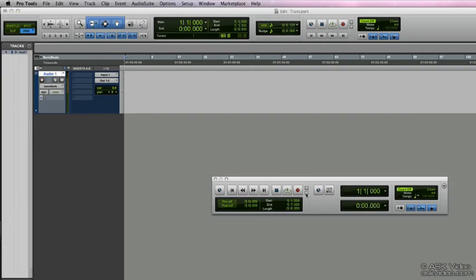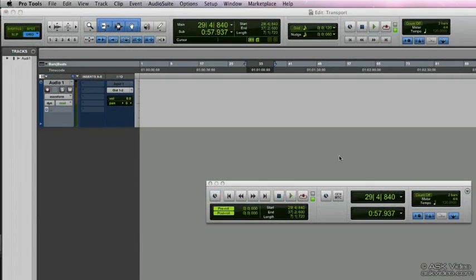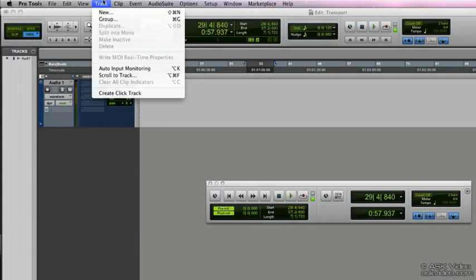The next LED we have is the input monitoring status LED. If input monitoring is activated in a session, this LED is going to let us know. You can activate and deactivate input monitoring by going to track, selecting auto input monitoring, or by using the keys option K on your computer keyboard.